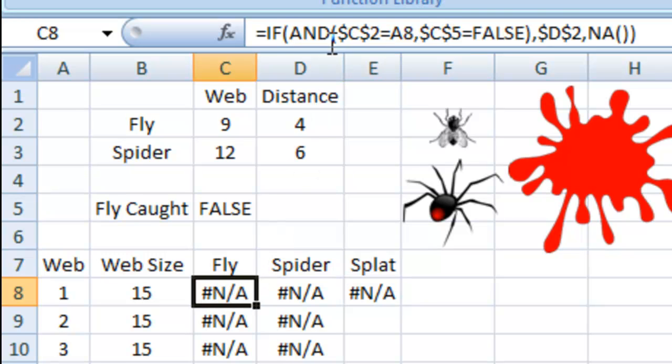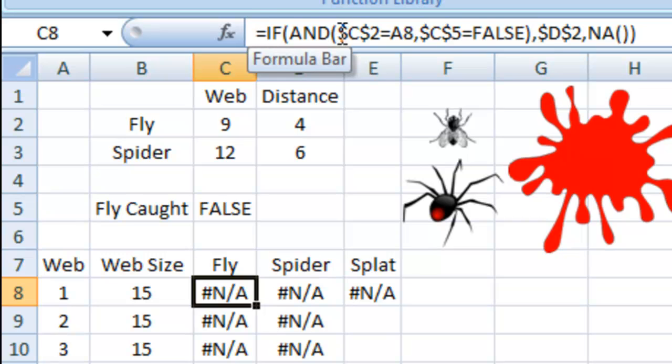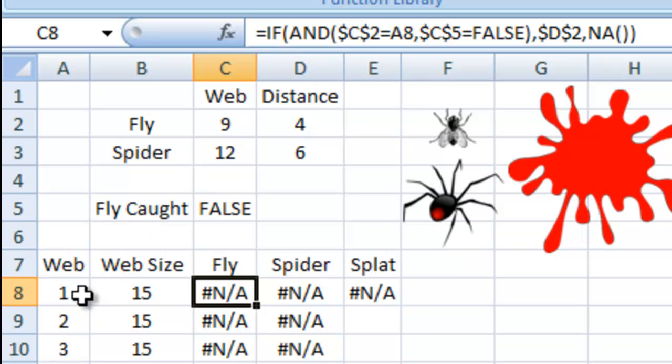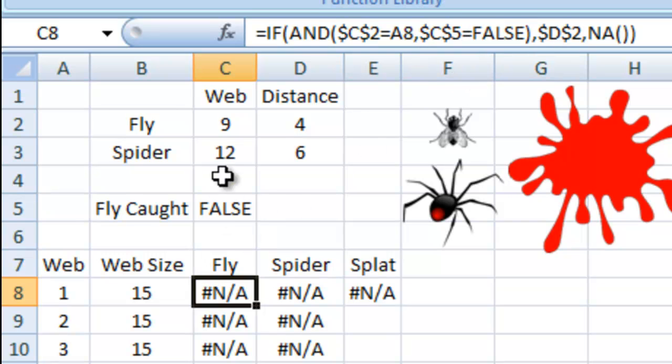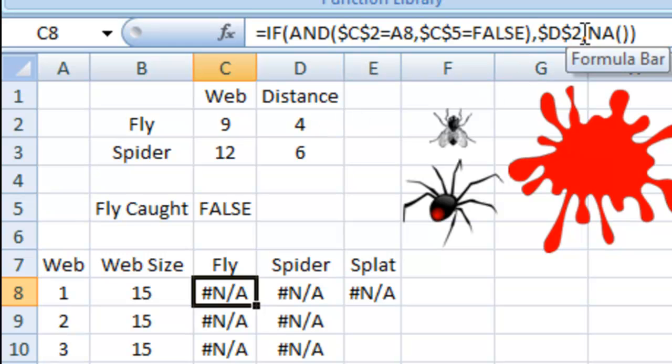The fly series, let's take a look at that. I've got IF, and then an AND. I want to say if C2, which is the web distance for the fly, is equal to A8, which is over here, this web number. And the fly is not caught, so C5 is equal to false. Then let's go ahead and put in what's in D2, which is the distance of the web. If not, it's going to put in an NA. Check out my blog, and you can find out more about how the NA function works in charts to hide data points or data series.